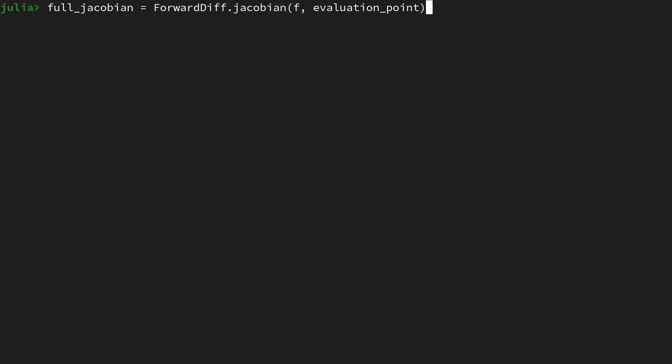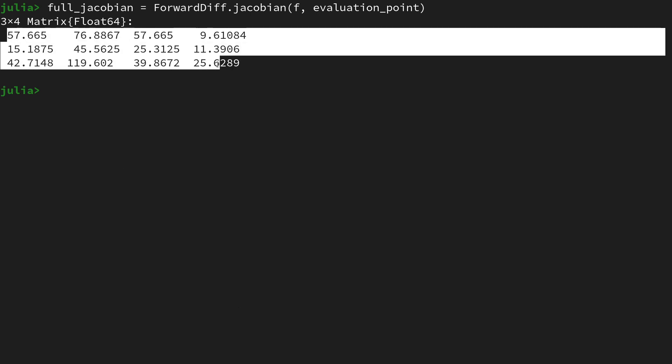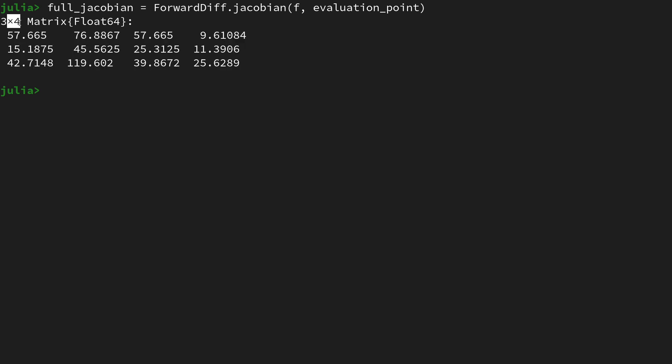This runs for a bit and here we now get our three by four dimensional Jacobian. We of course expect it to be three by four dimensional since we are working in the numerator layout, meaning that we add the dimensionality of the input to the right. So we are getting the four dimensions in the columns due to the four-dimensional input to our function.